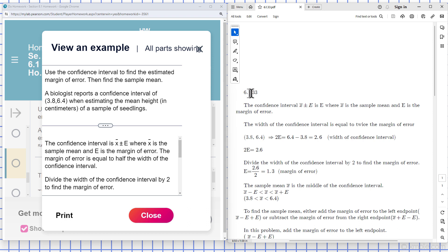This is Chapter 6, Section 1, Problem 33. Use the confidence interval to find the estimated margin of error, then find the sample mean.